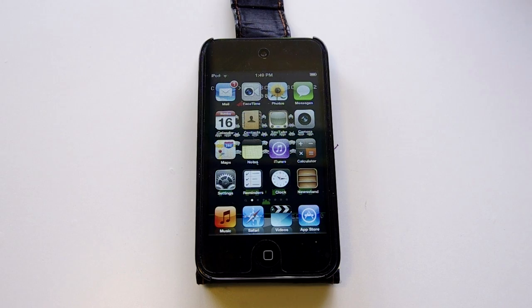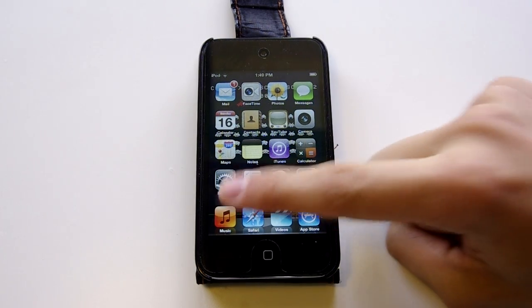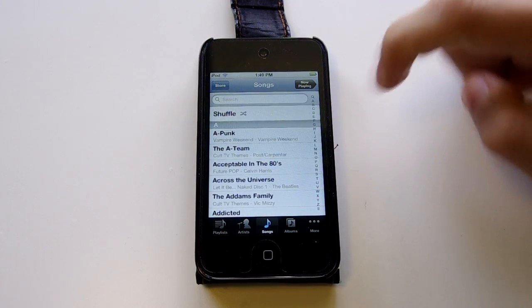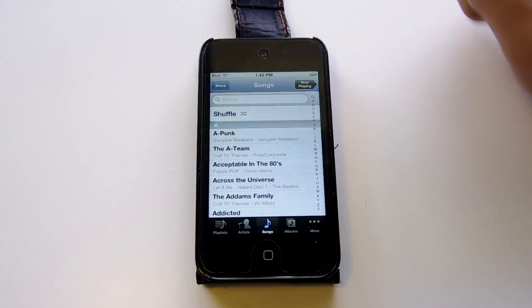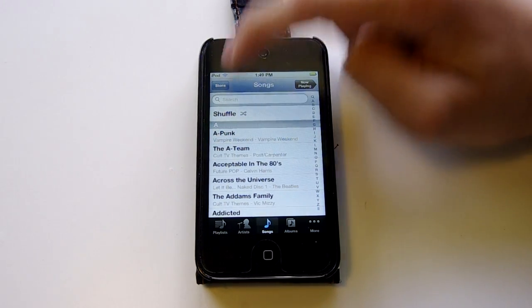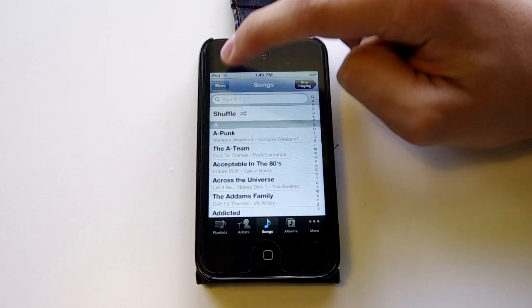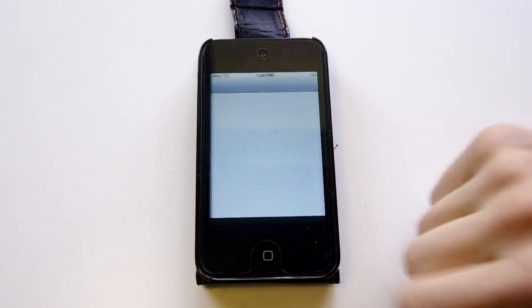Hello, this is Alex and I'm going to be showing you some new features in iOS 5. The first feature is in Music. Now you can swipe to delete a song, which comes in handy, and there's a new icon that says Store, which you can use to access the iTunes Store, so it's easy to get to.